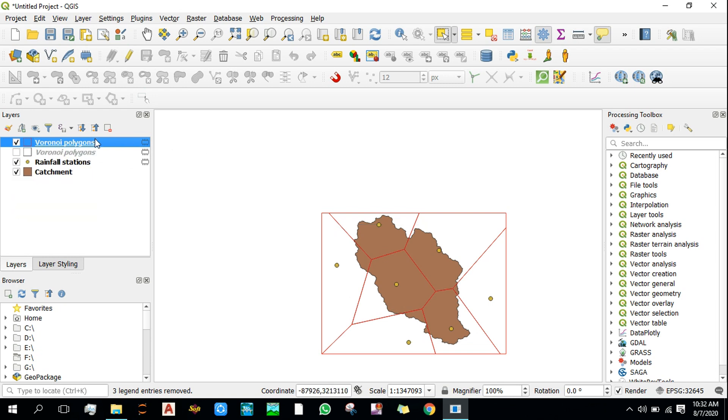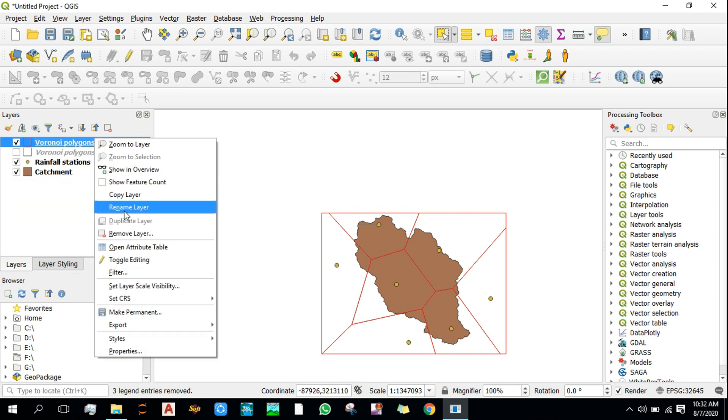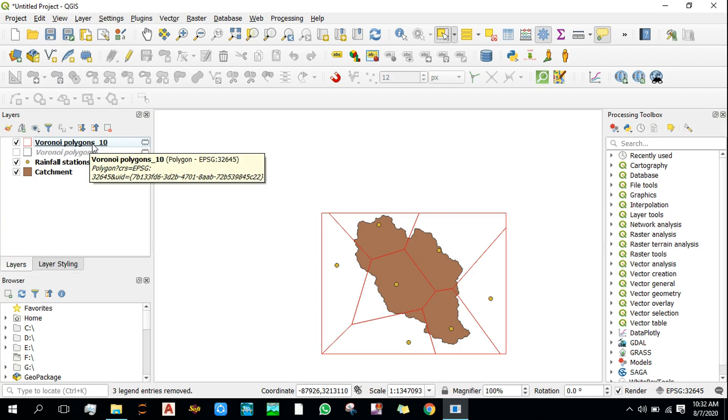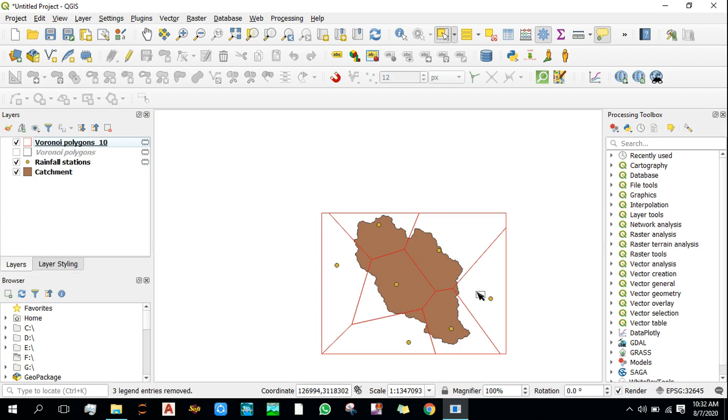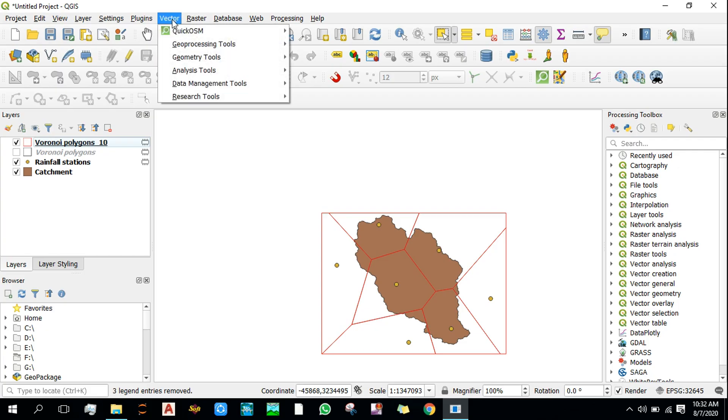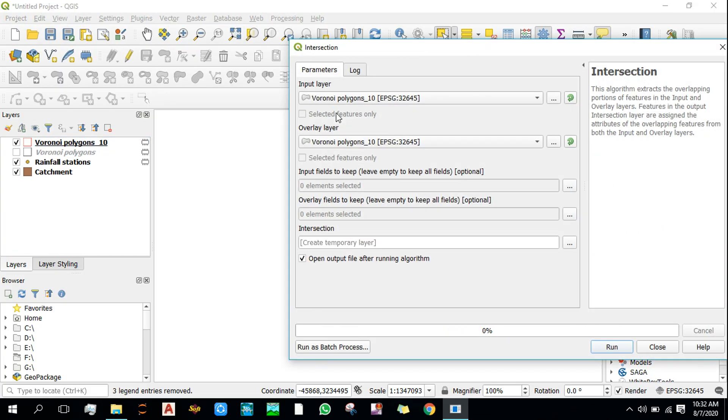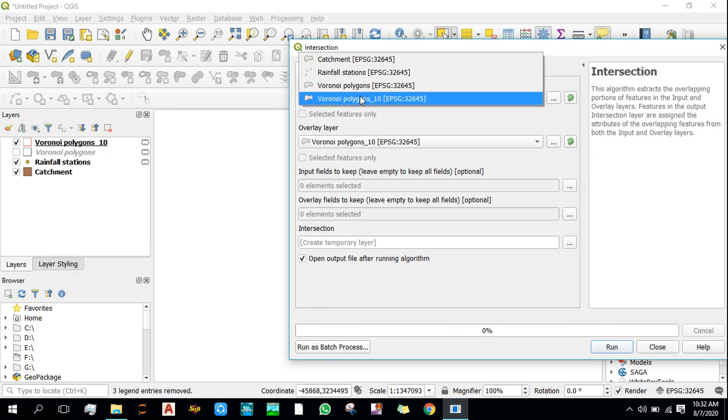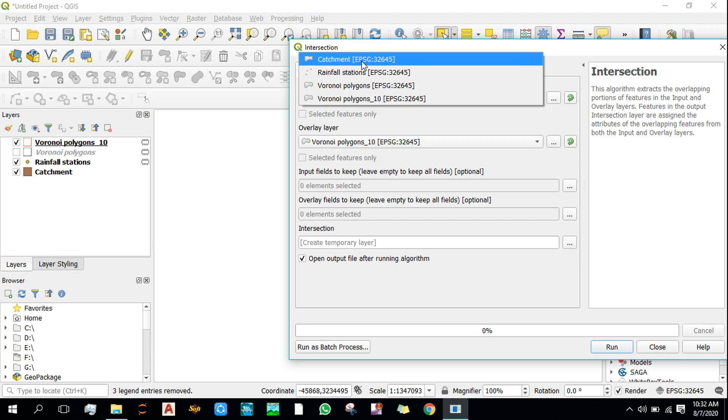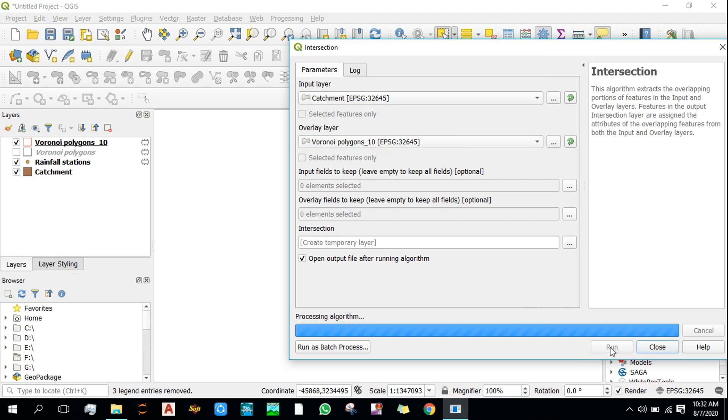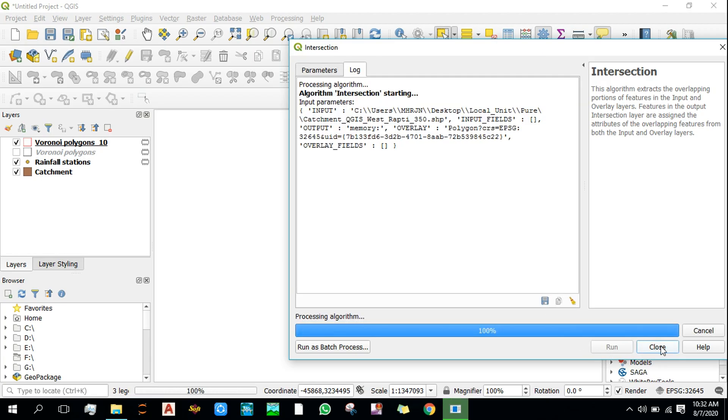Let's rename this as Voronoi polygons 10 because we gave the buffer reason of 10 percent for the Voronoi polygon. Now we need to intersect our catchment region with this Voronoi polygon. Go to Vector, Geoprocessing Tools, and then click on Intersection. Input layer: catchment. Overlay layer: Voronoi. Let's run this.